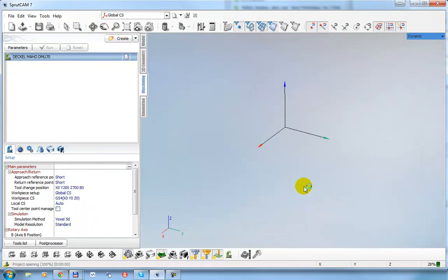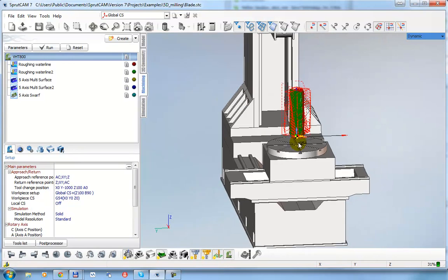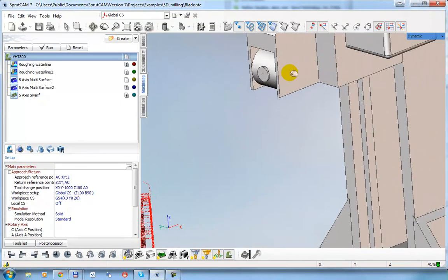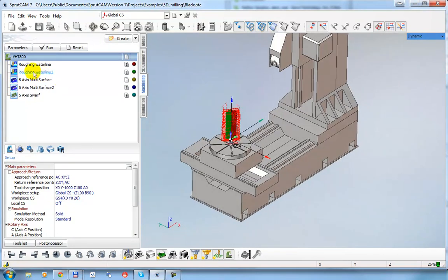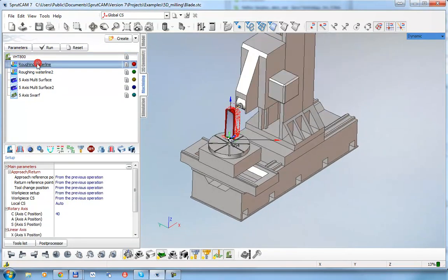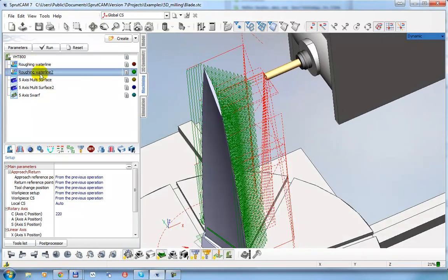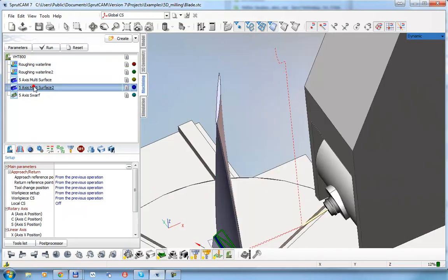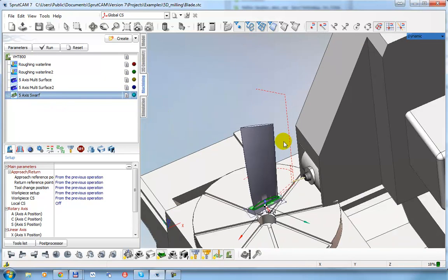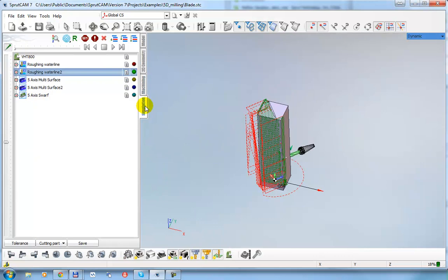There are projects with ModuleWorks operations. Let's open the blade point SDC project. In this example we use the VHT800 machine. The first two operations are SprutCam roughing waterline operations — one from each side — and the last three operations are ModuleWorks operations.